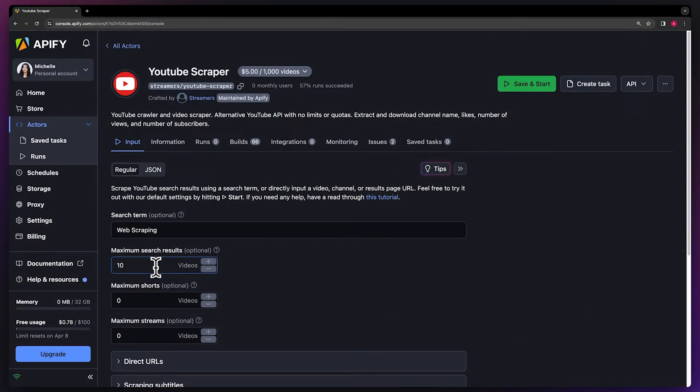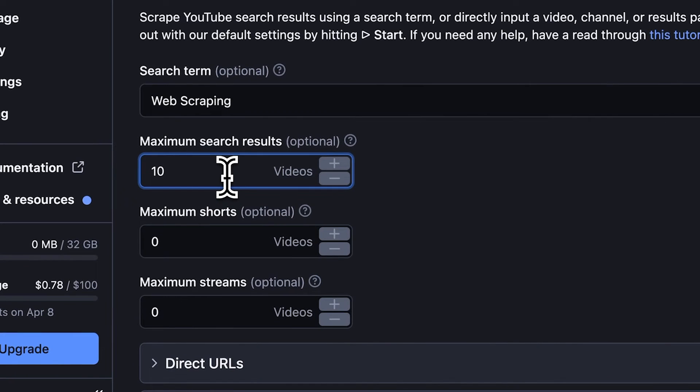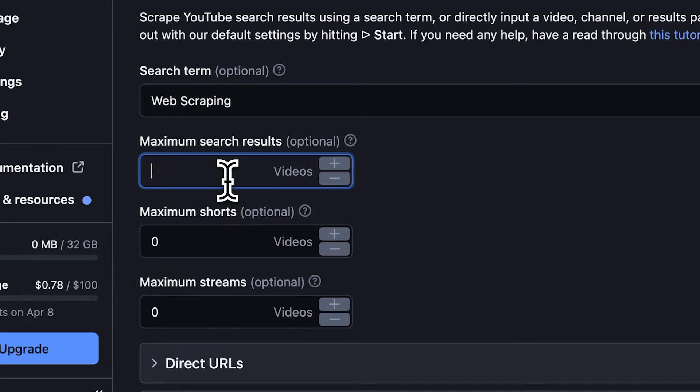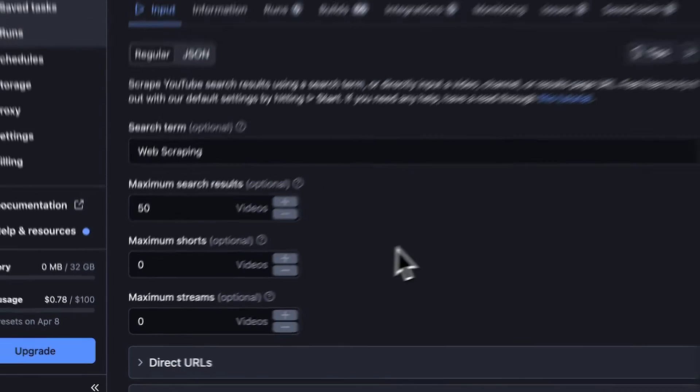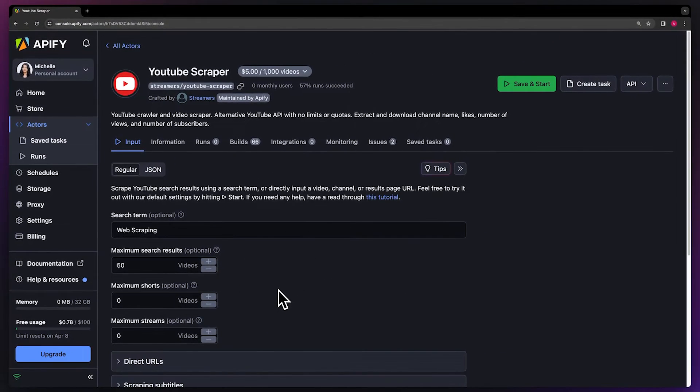Next, you can choose how many results you want to extract and even be more specific about the format of the video. We want to get 50 results without limiting the format, which means we'll leave those at zero.